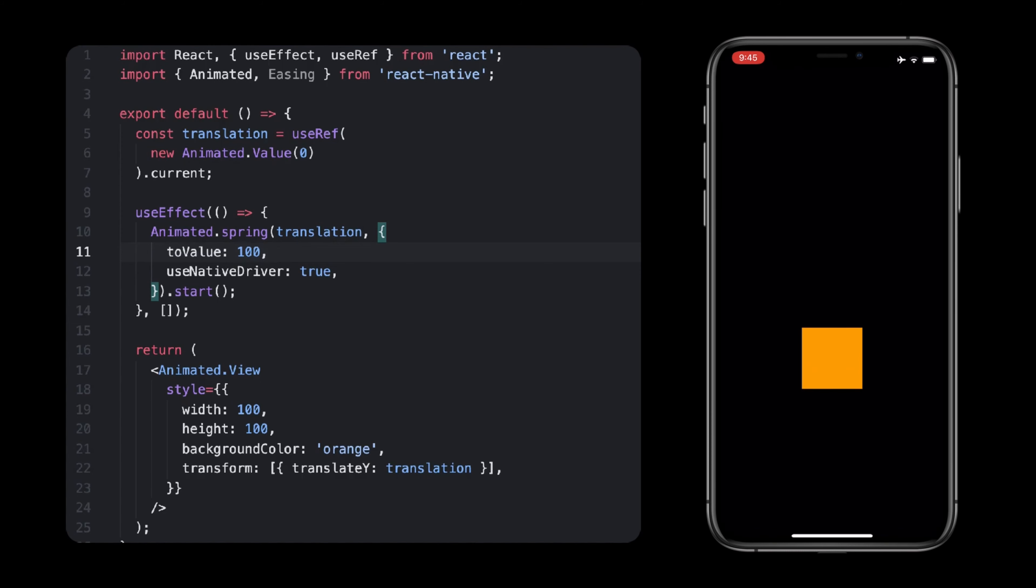Using Animated Timing and Spring, you are now able to pretty much reproduce any animation you see in your everyday applications. Now that you know how to create animated values, how to configure them, you might want to create bigger animations, such as a series of them or two animations running together. So let's see how you can compose animations together.